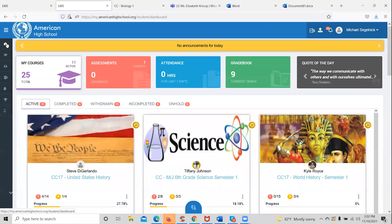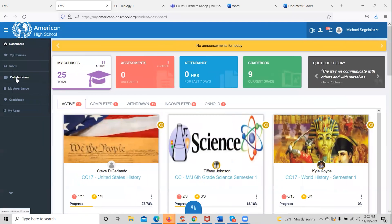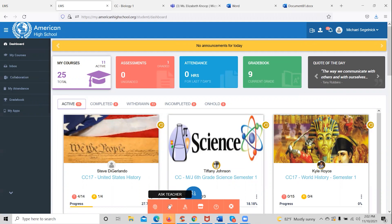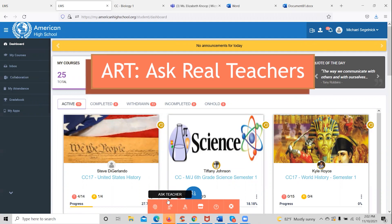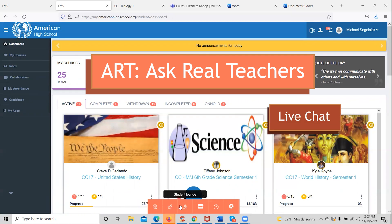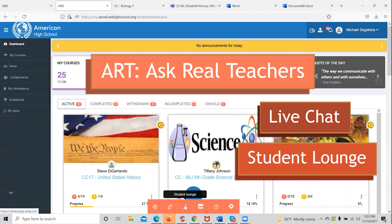Besides the collaboration tool and the inbox, students also have access to Ask Real Teachers, which provides after-hours support. If it's the evening or weekend, students can come to Ask Real Teachers and find their teacher or another teacher available online to ask any questions. The student can also connect with a live chat option and the student lounge — our social network where students take a break from their work and communicate with students from all across the world.